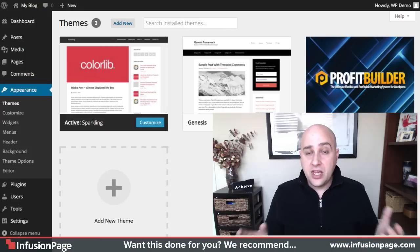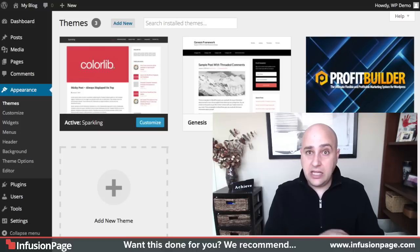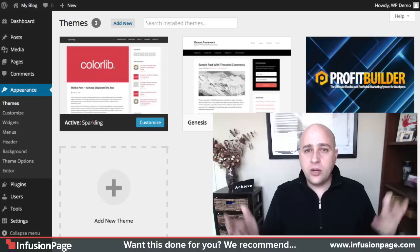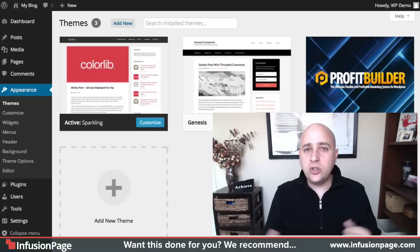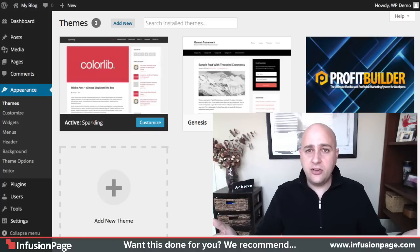This will work with any theme that you have. It's theme independent, but you might be asking, what is this whole child theme business about? Why do I even need a child theme?